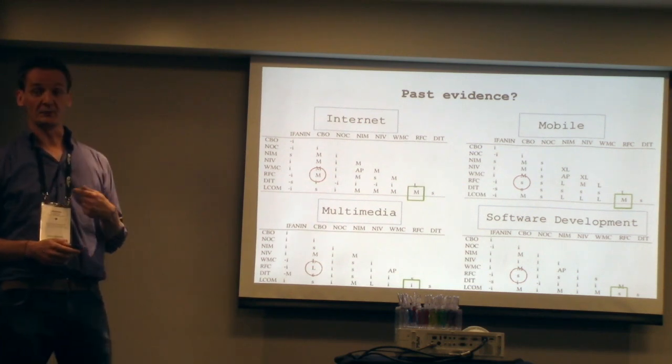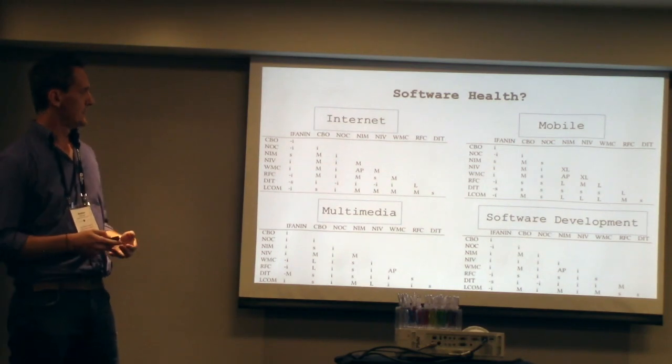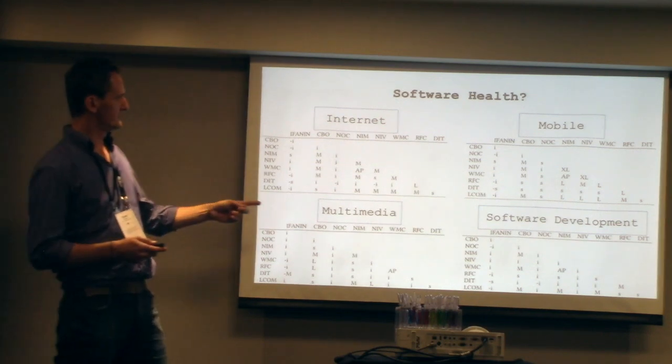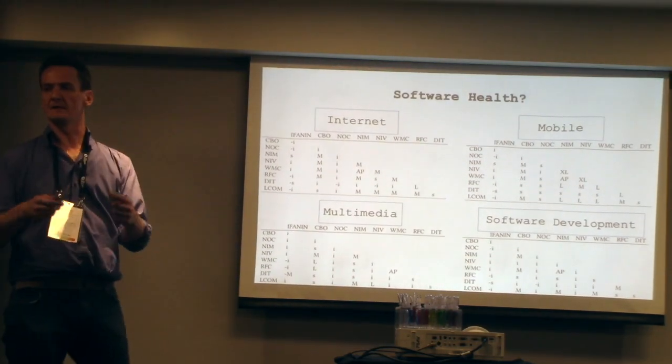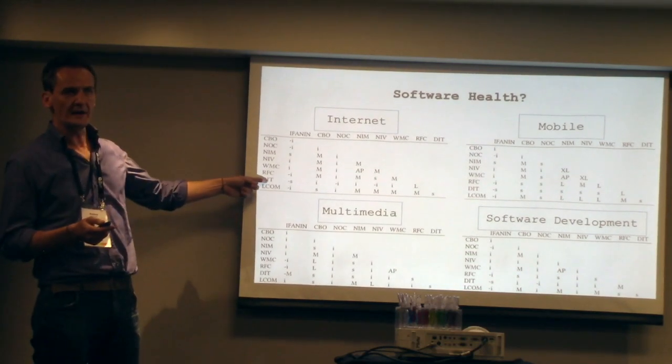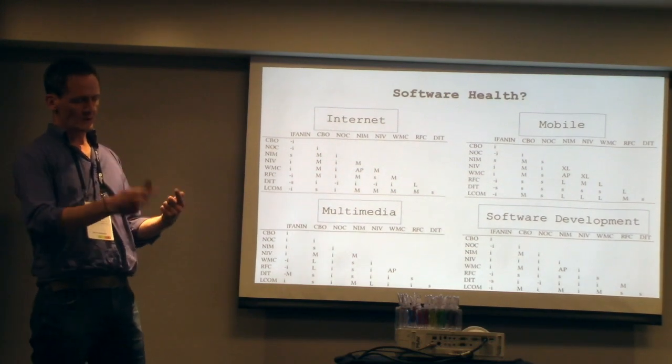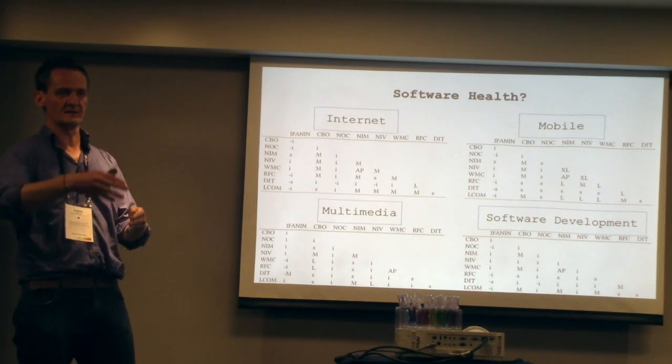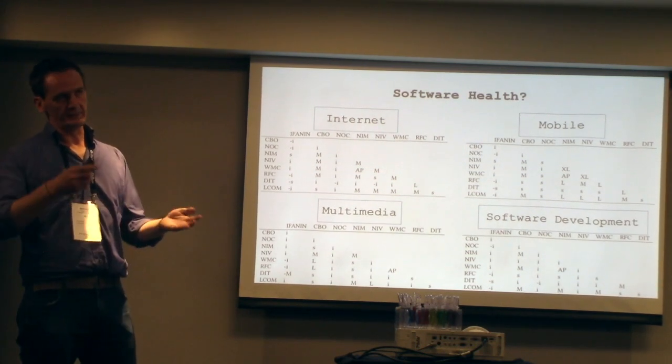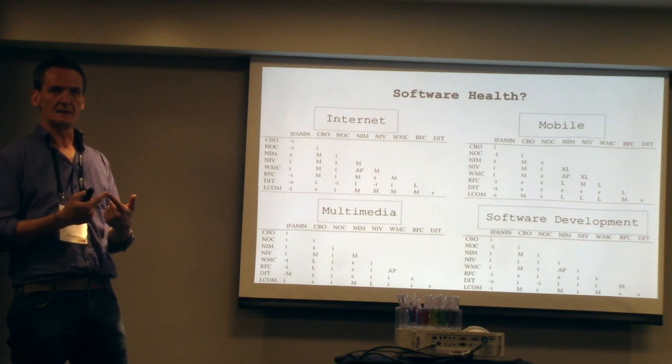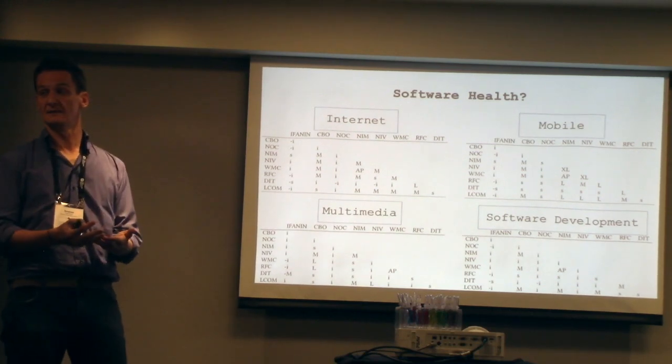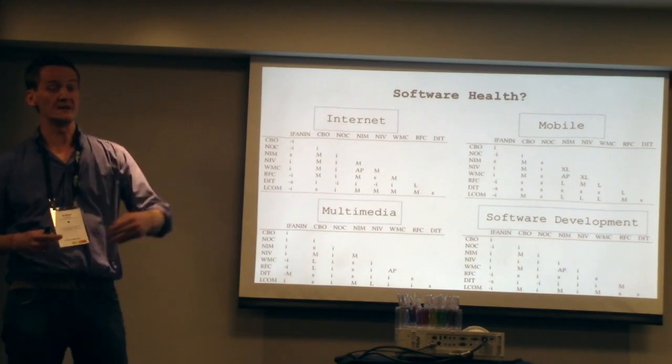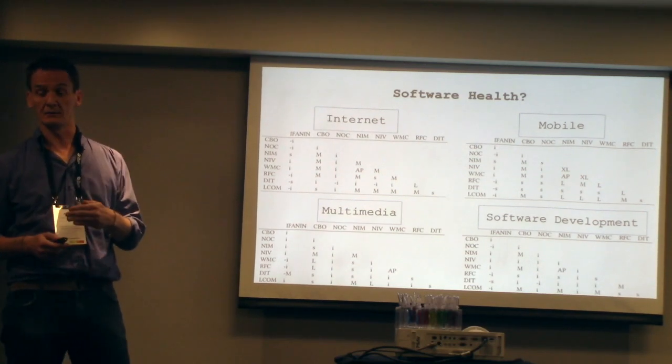But the best part for me is the next. What are the implications for software health? There's a very well-known fact that this WMC is the weighted method per class, which means nothing but number of methods which are contained in a class. And instead, this RFC is the response for class, which means that when there's a method, you're tracing it throughout the other classes and seeing how many other methods are being called. Everybody knows that. If you are interested in this area, we know that that effect is detrimental for the testing. Because you've got a large correlation to that. It means that you need to test all the ripple effects of that method. If you've got one method that calls a lot of other methods, you need to test all the other methods. You want to keep that low.